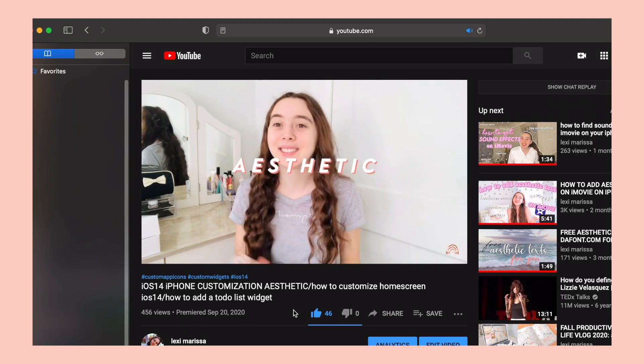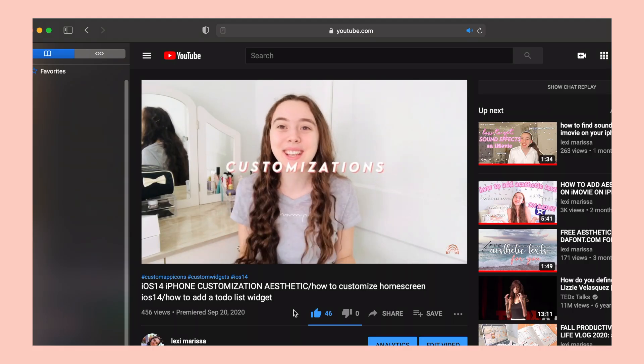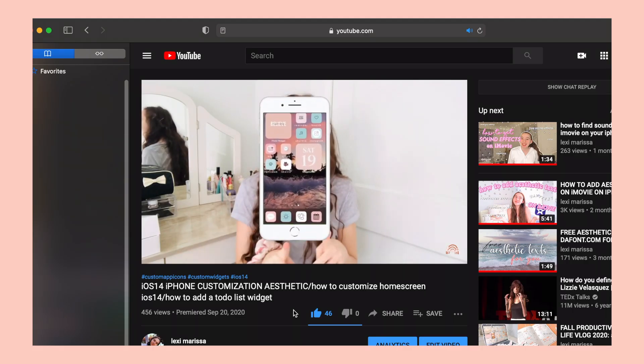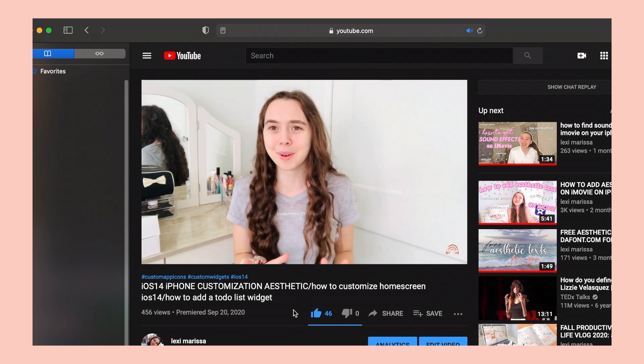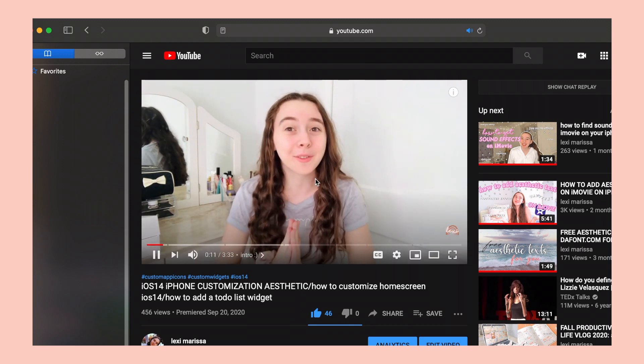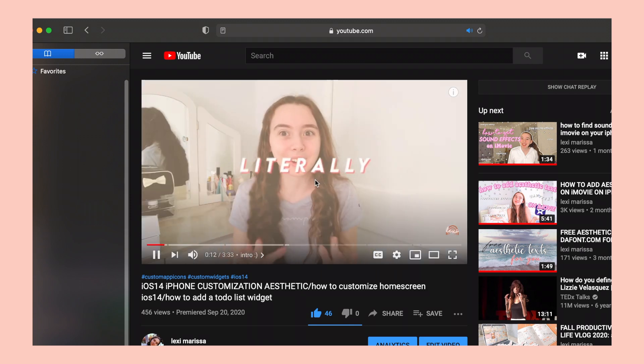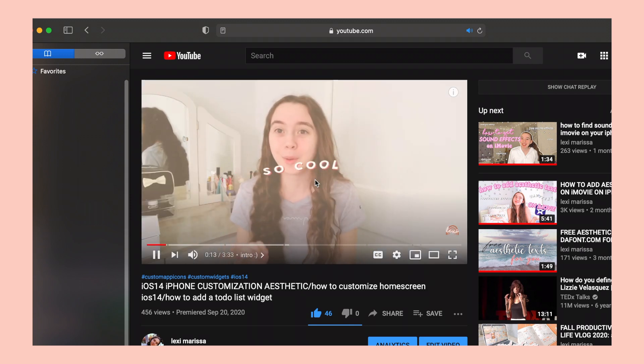I really hope you guys enjoyed this video. If you did, don't forget to like and subscribe. Check out part one if you haven't already, as well as my iPhone iOS 14 customization video — I share so many fun tips and tricks on how to customize your technology. I'll link those in the description box. I'll see you guys in my next video. Bye!